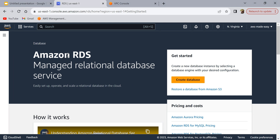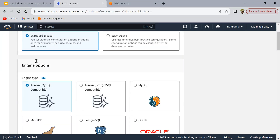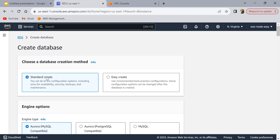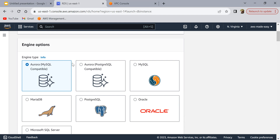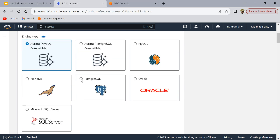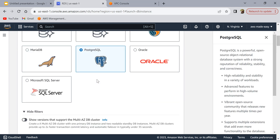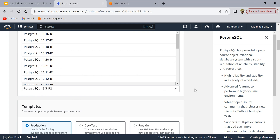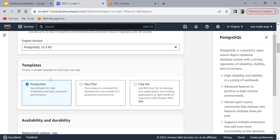The first step is to create a database on Amazon RDS. I'm already in my Amazon RDS console and I'm going to click on 'Create Database'. This takes you to a page where you need to fill in a few details. I'm going to select 'Standard Create', and then select the database engine type — we are going to create a PostgreSQL database, so I'll select PostgreSQL.